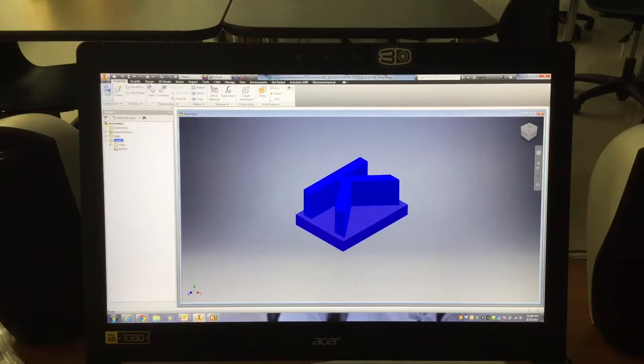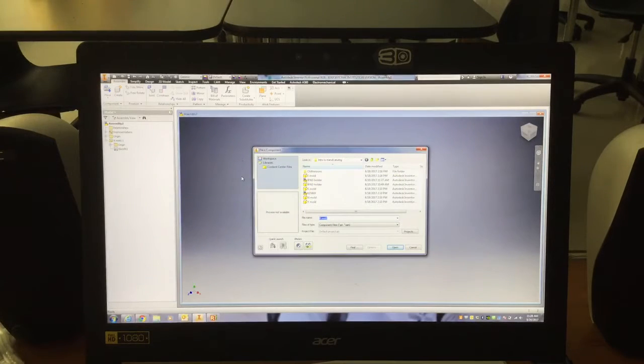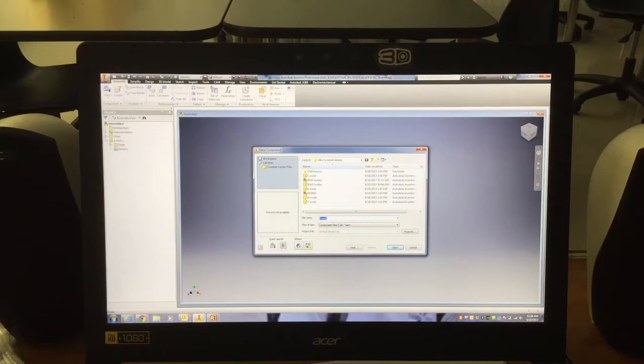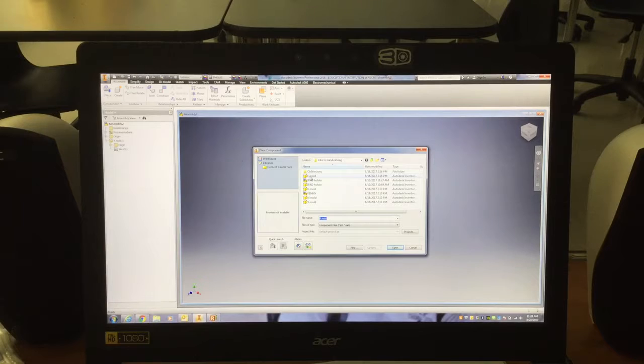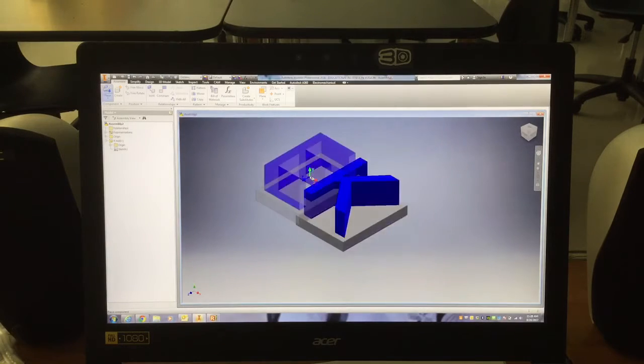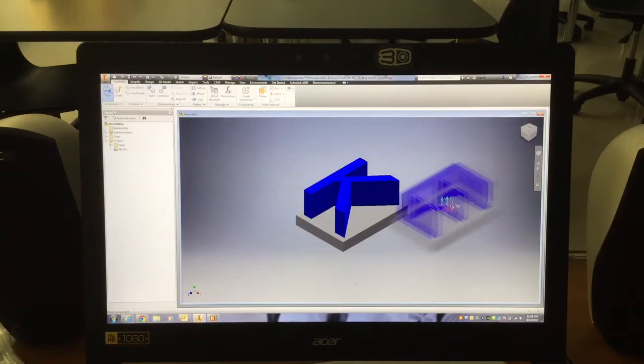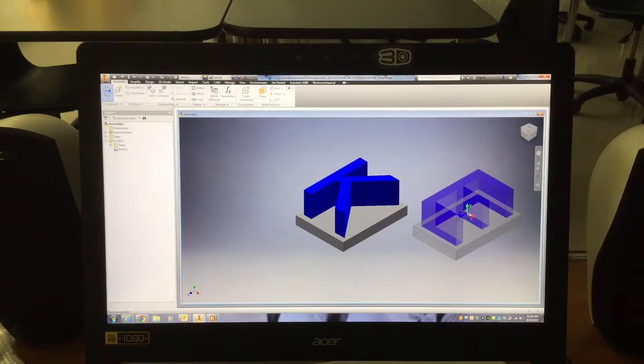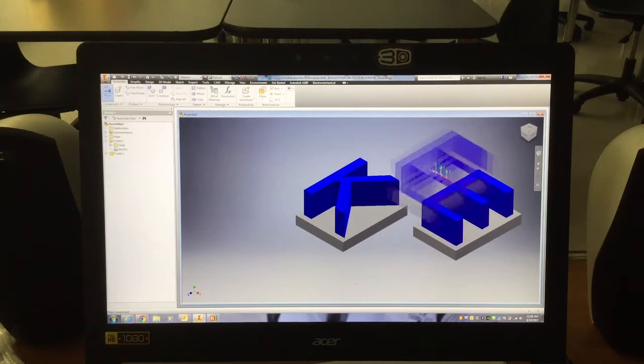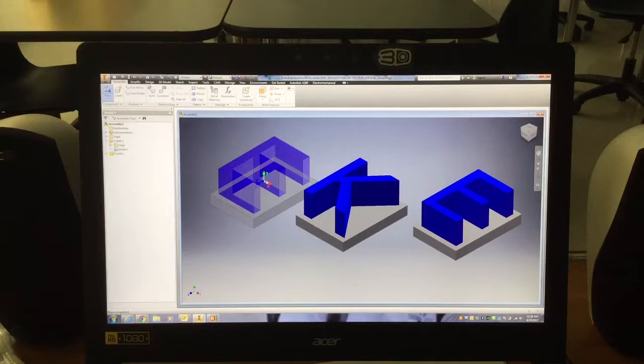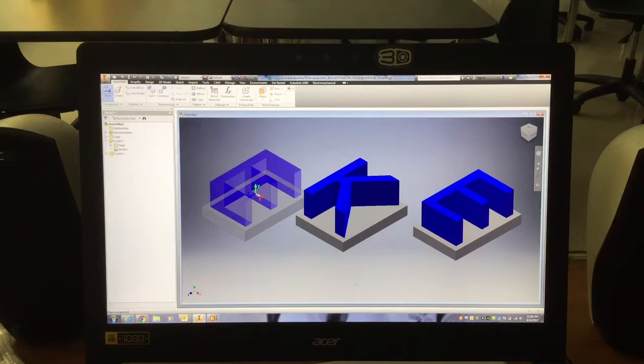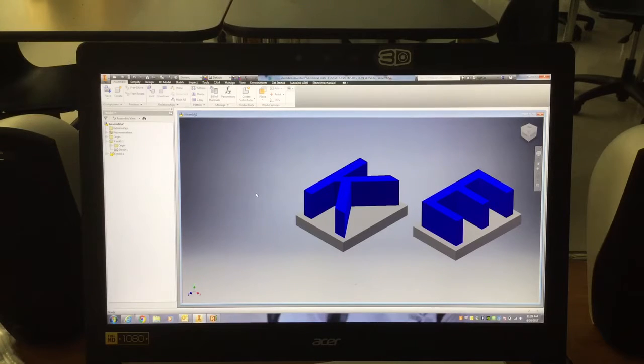Next, I'm going to place my next letter, which is an E. So I'm going to go to my part file, I'm going to go to Place, go to the letter E, I'm going to double click on that, and I'm going to bring it in anywhere I want. Again, since I only need one of them, I'll click it once and then hit Escape.